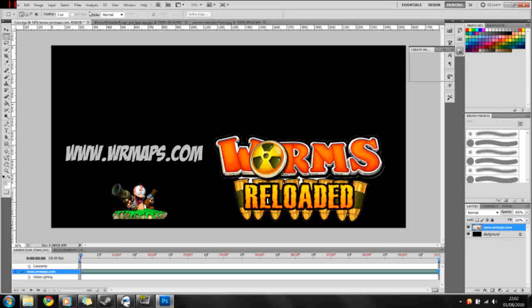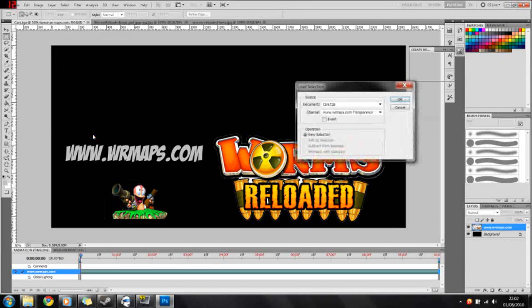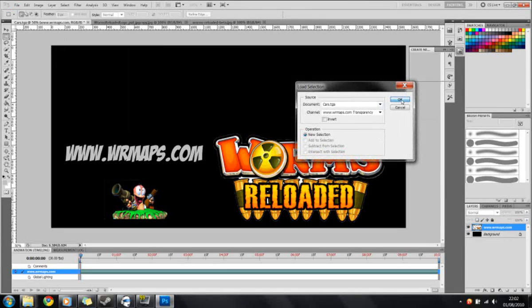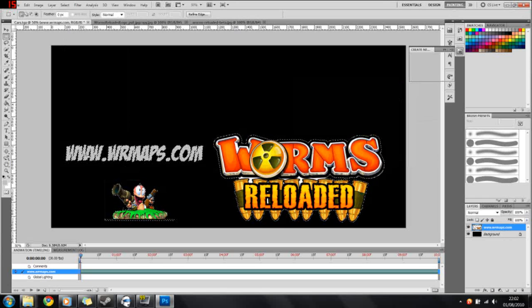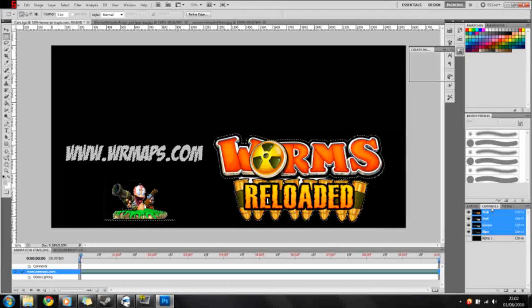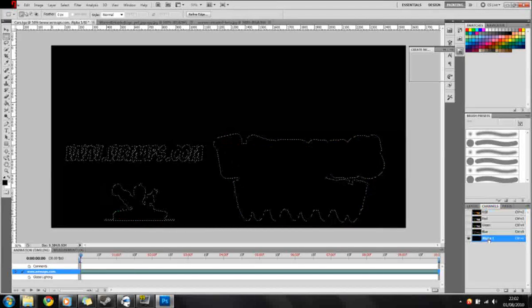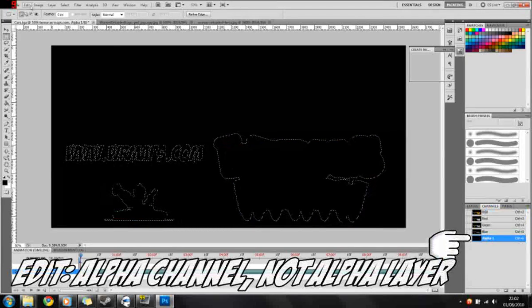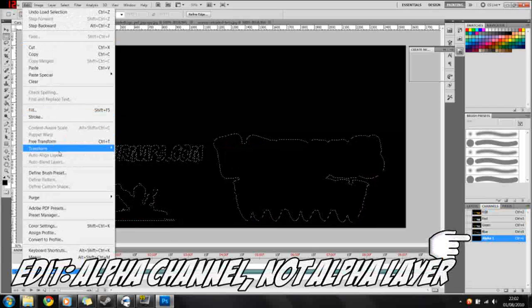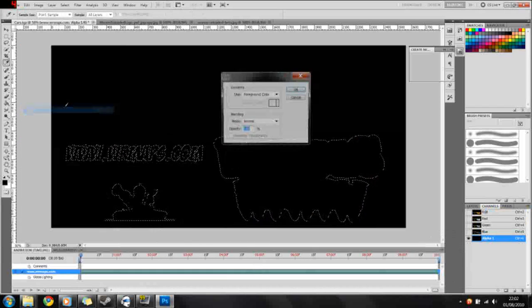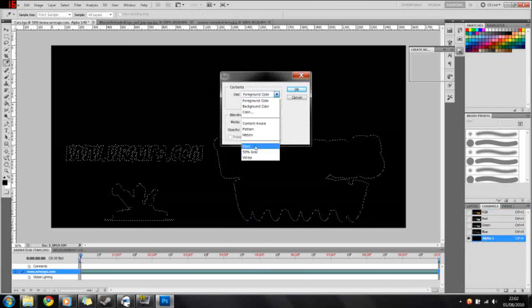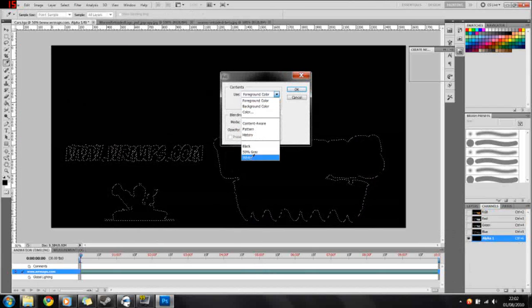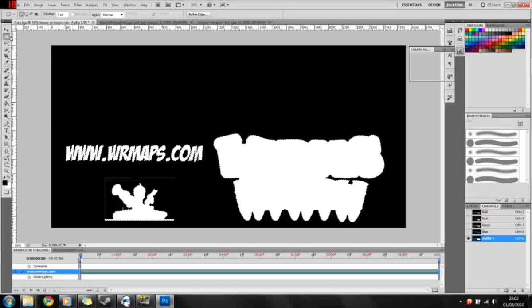We now go to Select, Load Selection. Okay, this now highlights everything we have, both text and the two images. Keeping this selection open, go back to the Channels, then to the alpha layer. And then you want to go to Edit, Fill, in this case white.